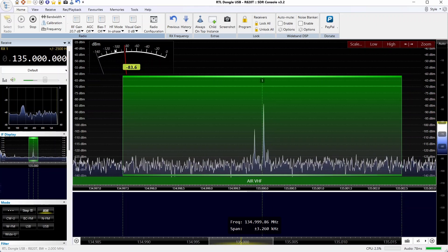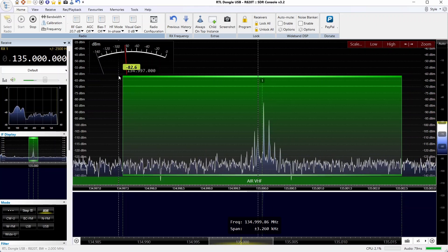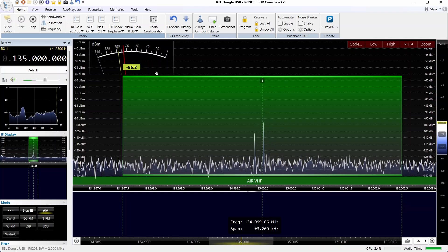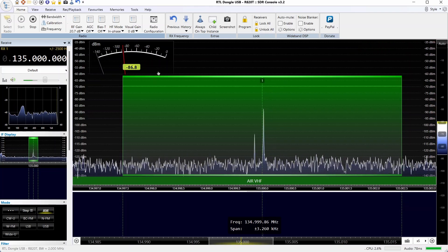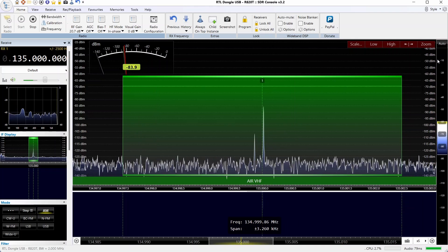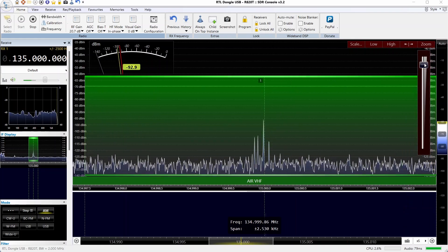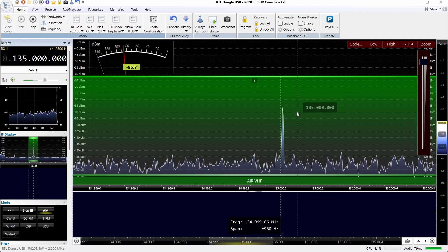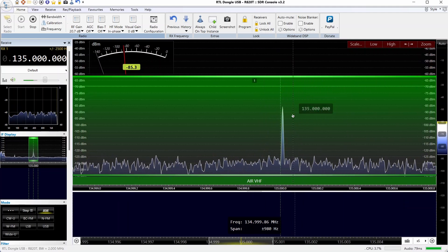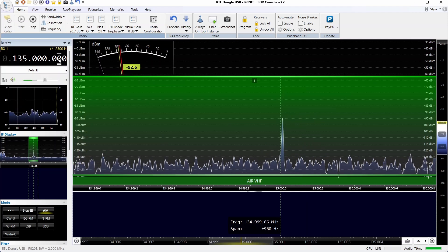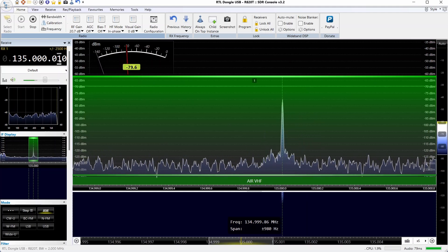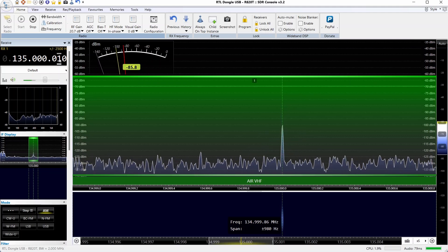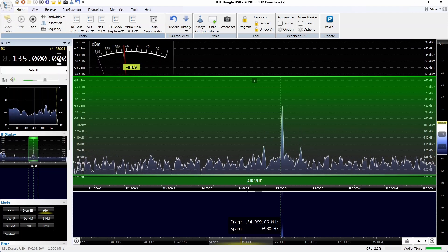The RF gain is set to 20.7 dB, and we're in the minus 80 to minus 90 range for the Ham It Up, so it's a little less sensitive with the same RF gain setting. AGC is off on this one as well. There's also a bit of an offset which I noticed in the other video. In this case it's only about 10 Hertz, but it does vary.